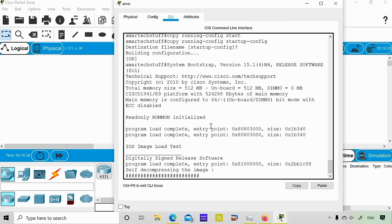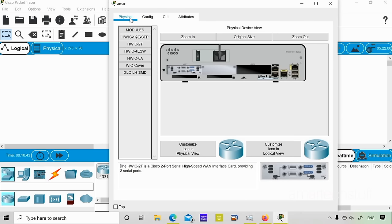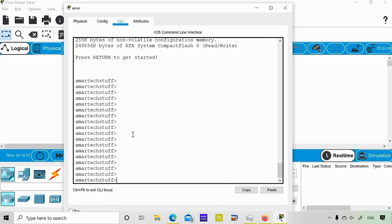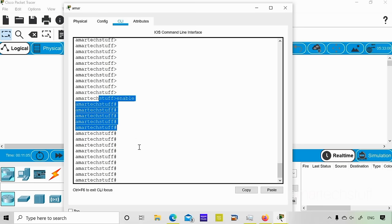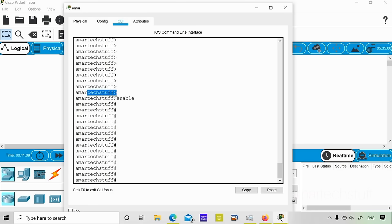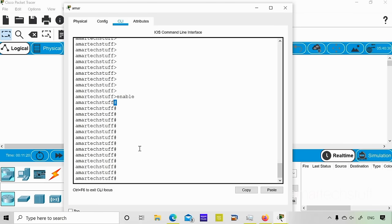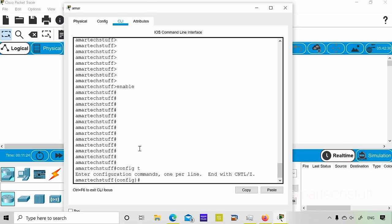After the reload, you can see the hostname is preserved because we saved the configuration. Now let me explain the different router CLI modes. The router starts in user mode. When you type 'enable' you enter privileged mode, indicated by the hash symbol. When you type 'configure terminal' you enter global configuration mode. Many beginners may not be aware of these modes.